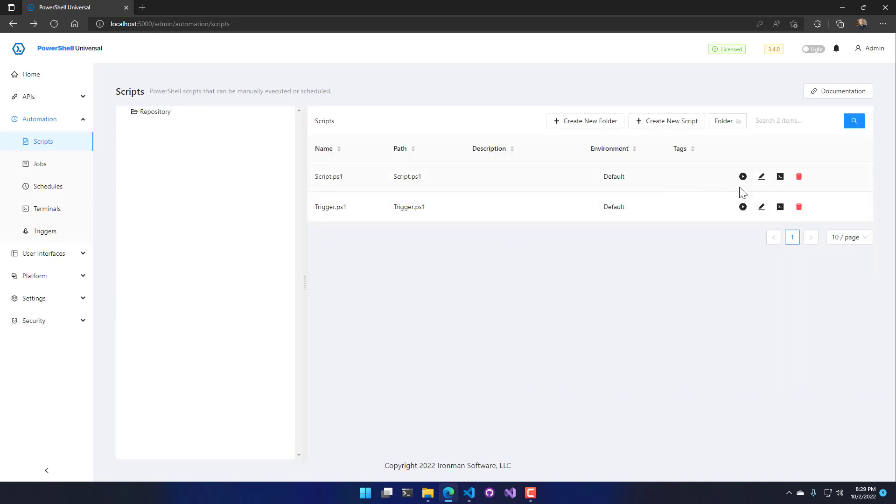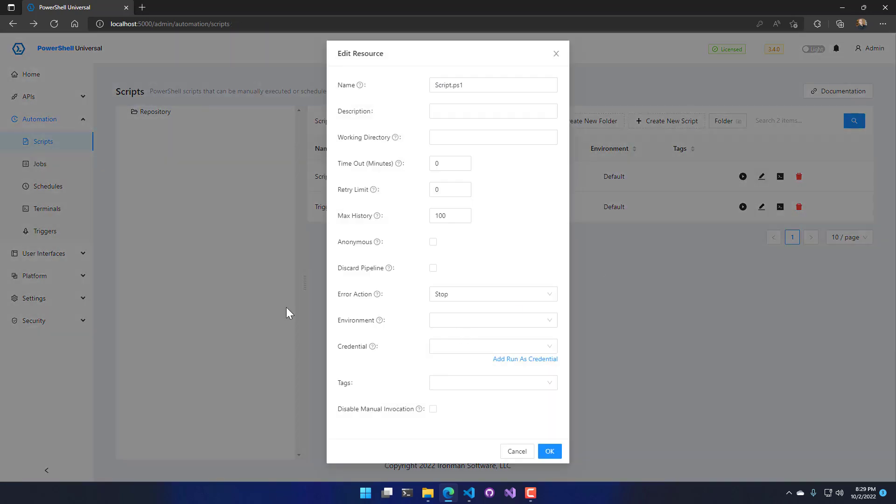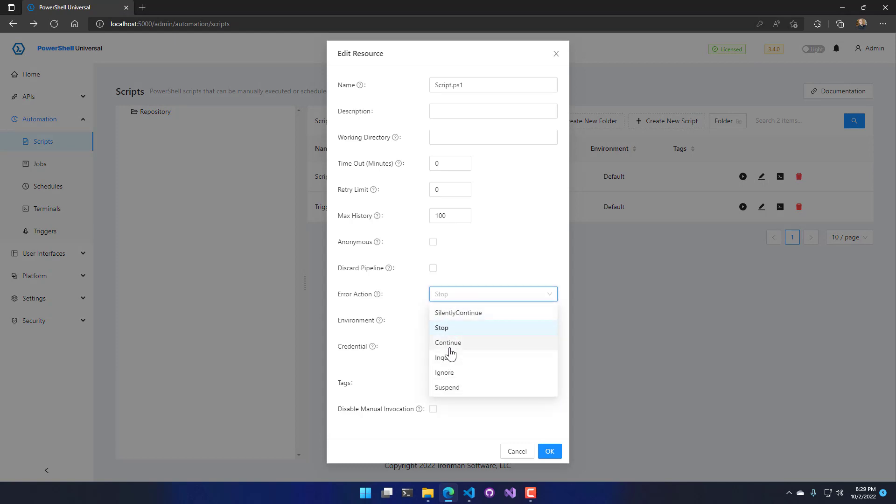The reason that actually causes the script to fail is because I've set the error action to stop. By default things are set to continue, so non-terminating errors and that kind of thing will allow the script to continue and be marked as successful even if it writes errors to the error stream. But since I set it to stop it's going to cause that job to fail when I run it.